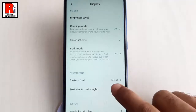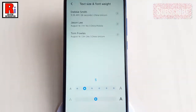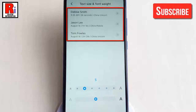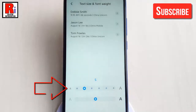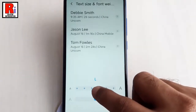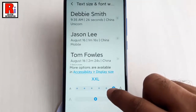In this section you will get the option to change the text size displayed on your screen. Just slide your finger on the blue circle right or left to increase or decrease the text size.